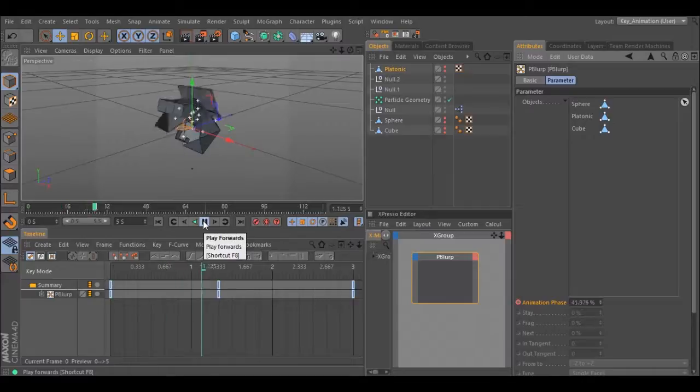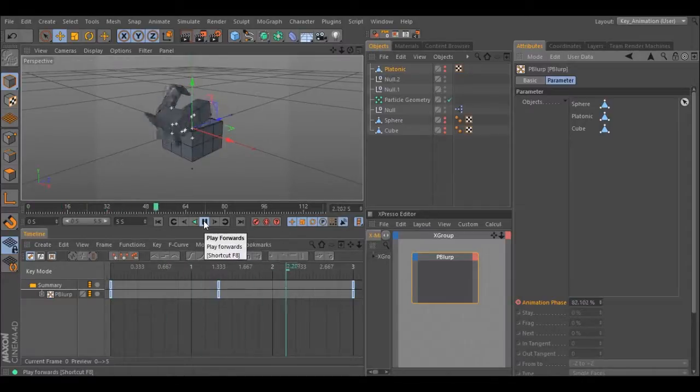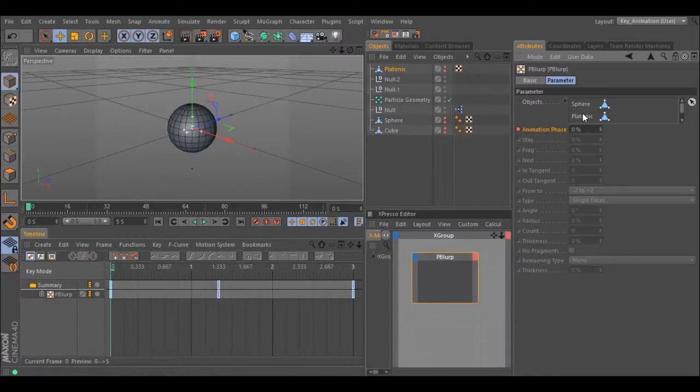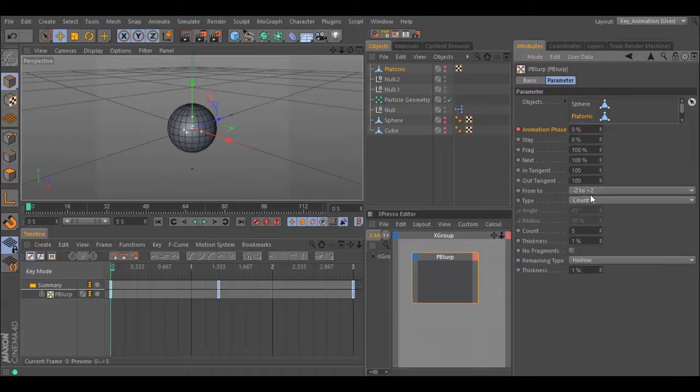As you can see, you can make a transformation between more than two objects.